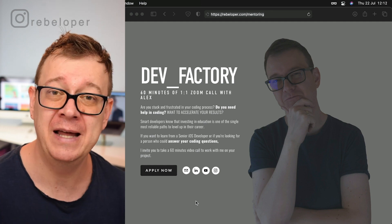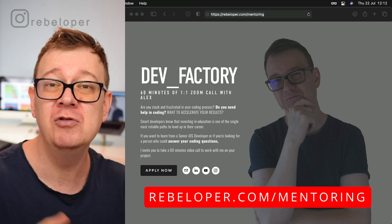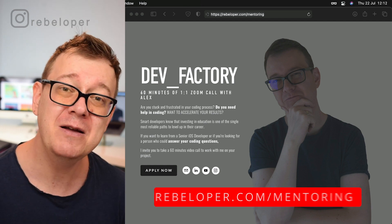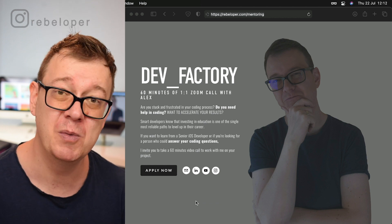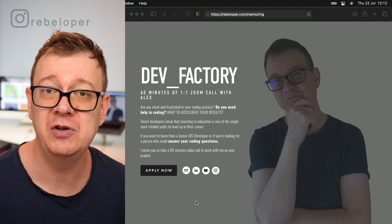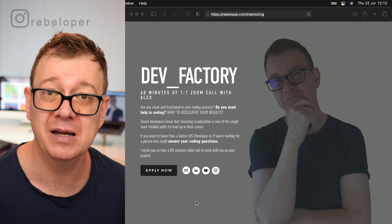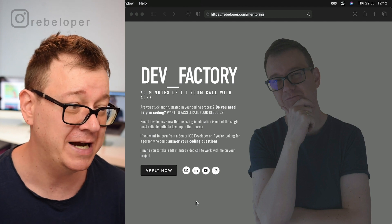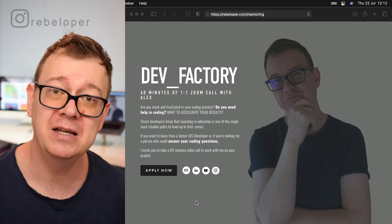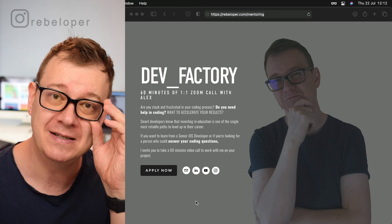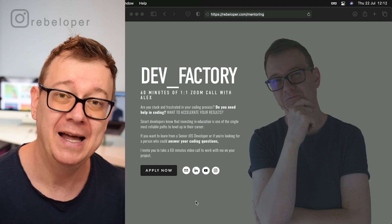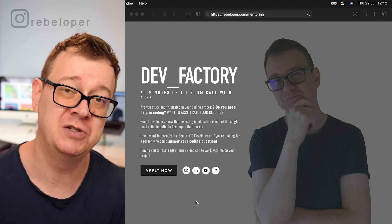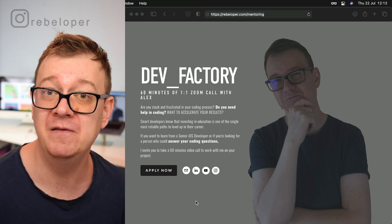By the way, if you like my teaching style, take a look at rebeloper.com/mentoring where I'll join you on a 60-minute Zoom call — whether you want to learn SwiftUI or fix a bug in your code. So let's jump right into it. This new design pattern that I came up with is called IVO: Identifiable, View, and Observed. It's much more SwiftUI-like than MVVM's Model, View, ViewModel.